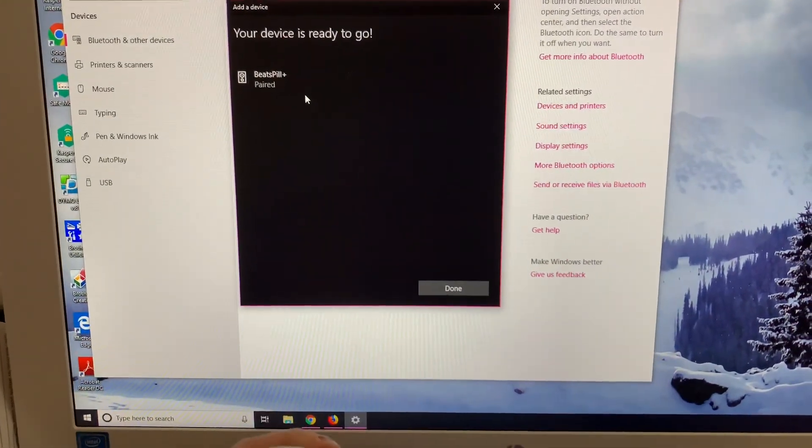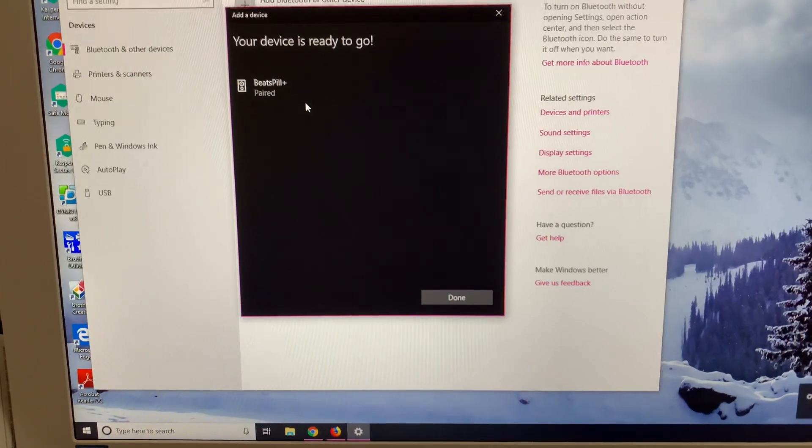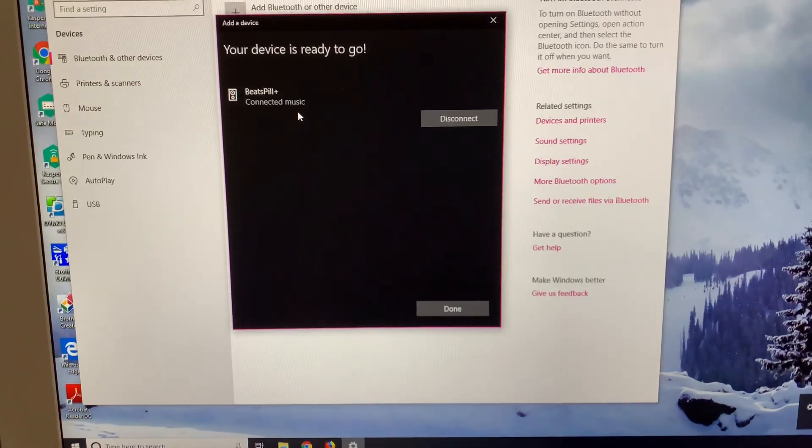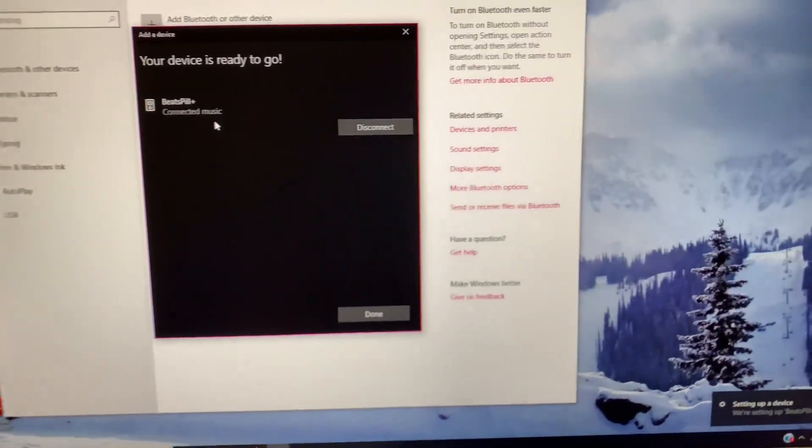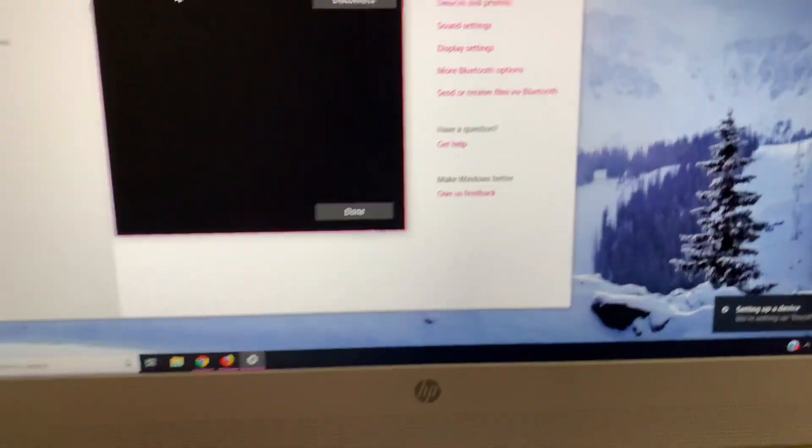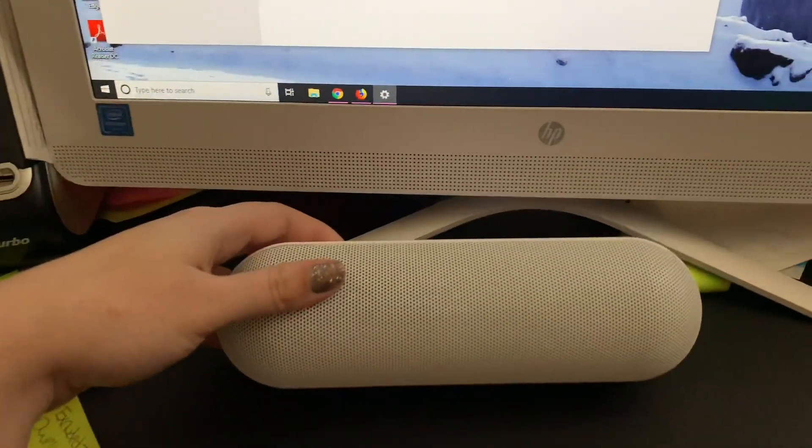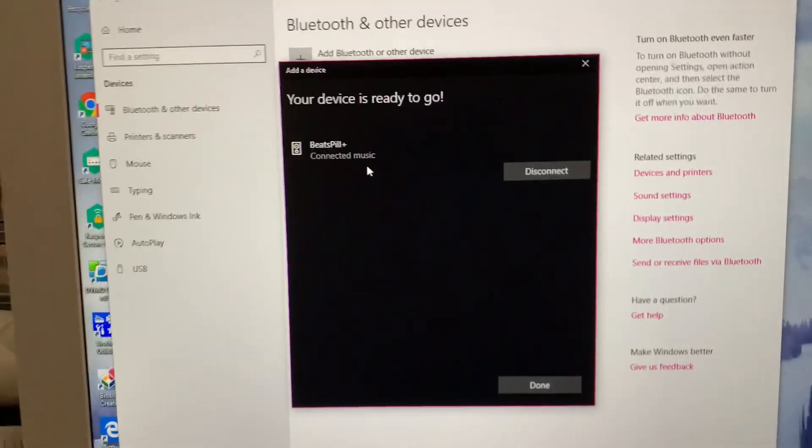And it's paired! So now we're ready to go. That noise came right through the speaker, so there you go.